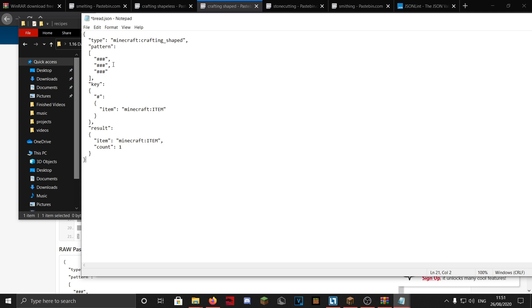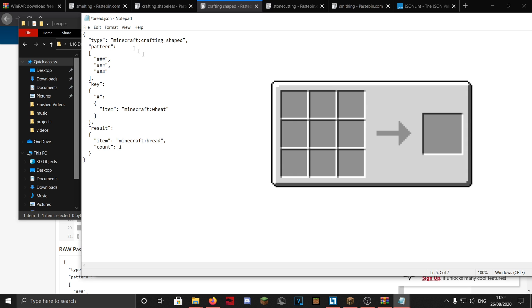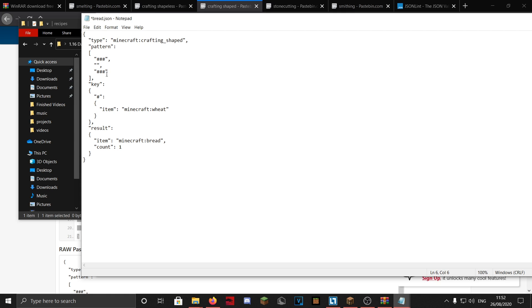Double-click the file and paste the crafting shaped template in. I'll explain how this works. You see hashtags — each hashtag is a key for an item. For example, if I map the hashtag to minecraft:wheat, you need nine wheat in the crafting table to get bread. Each position corresponds to a slot in the crafting grid. Now let's change this to the vanilla recipe: three wheat in a row gives you one bread.